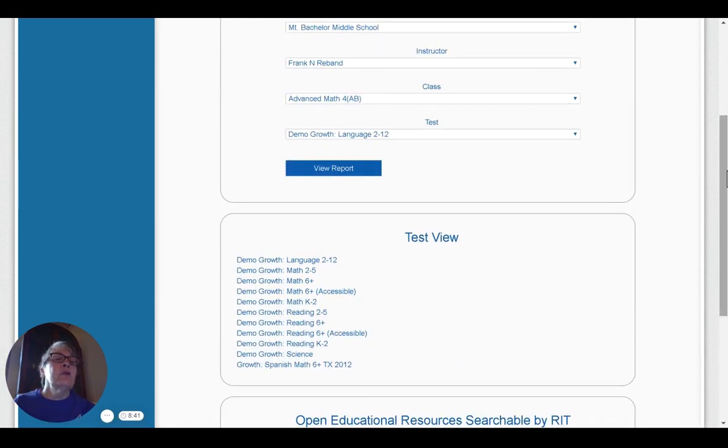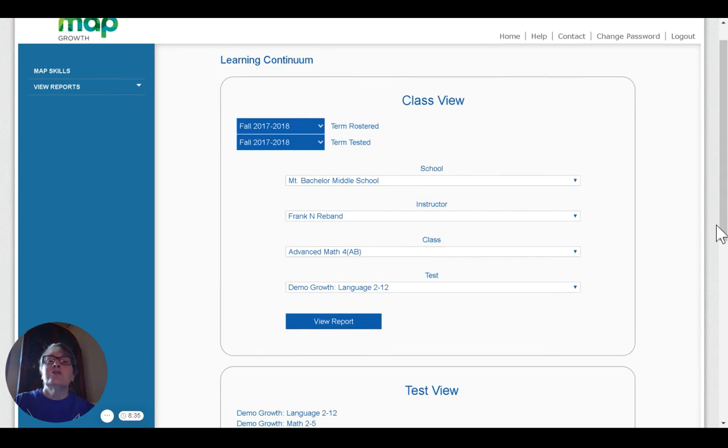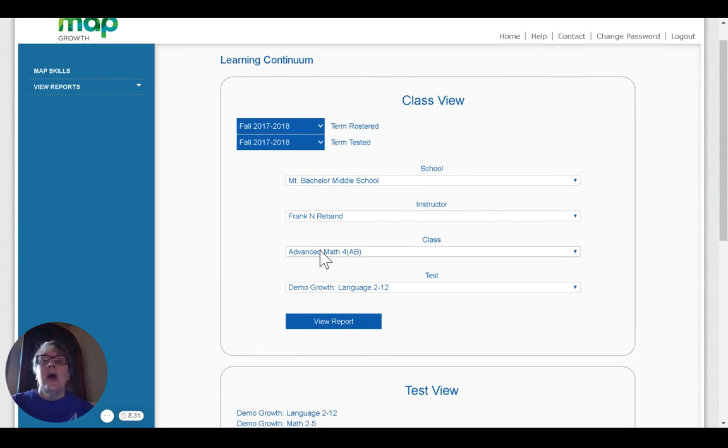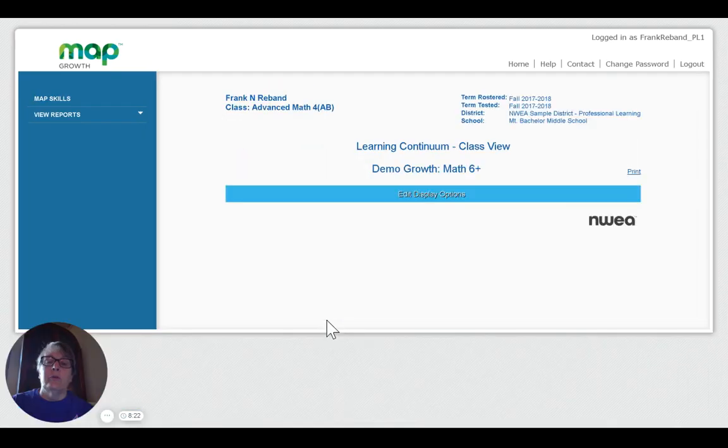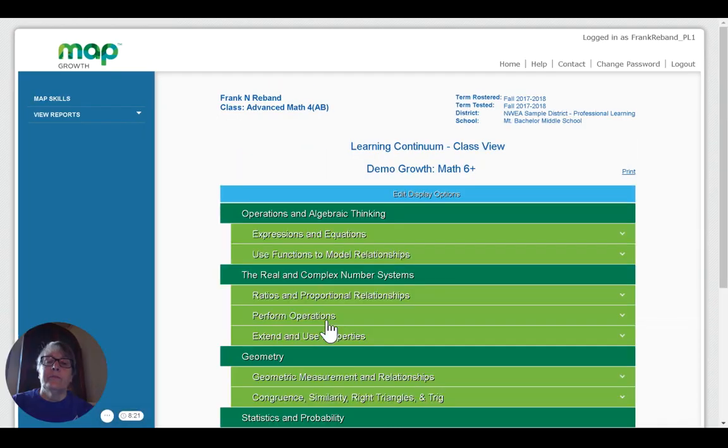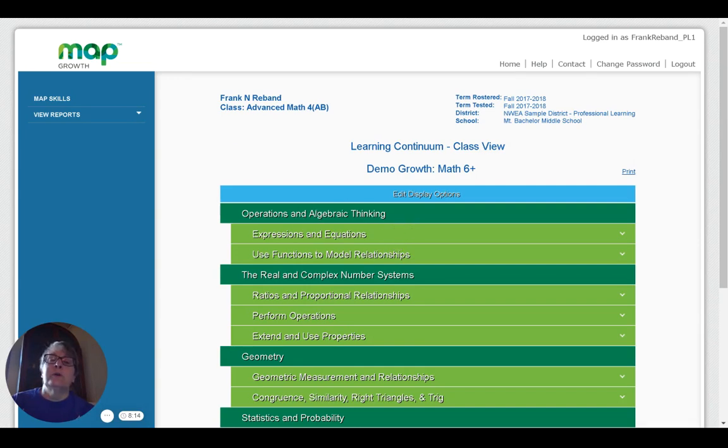So let's go back up to the class view. If I choose class view, again, I've got term rostered and term tested. I've got my class I've selected. I'm going to select math for this one, just because. And then I'm going to view the report. As I view the report, I can see that it breaks the overall math assessment down into goal areas, which we've seen before.